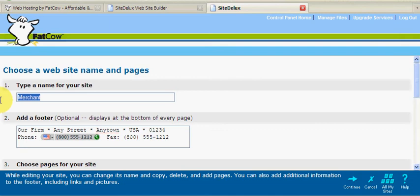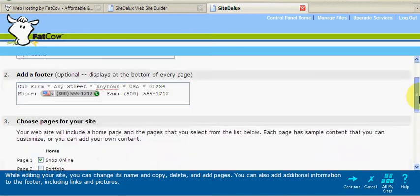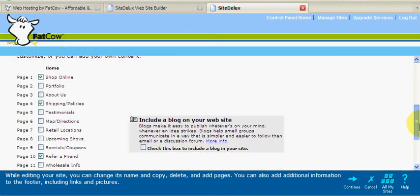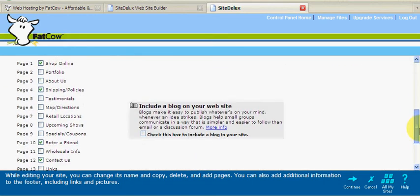Now we can give a name to our website. I'll simply type in my website. We can also change the footer to our website and choose which pages to begin our website with. These pages can be added or deleted later on.